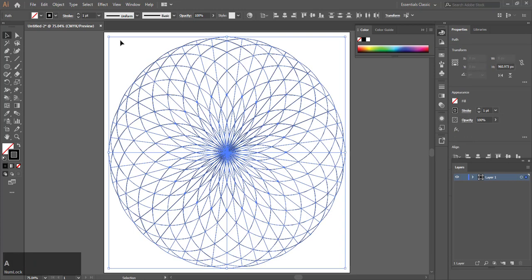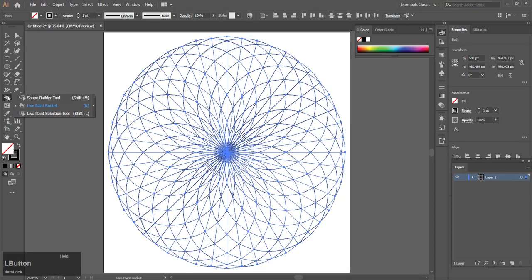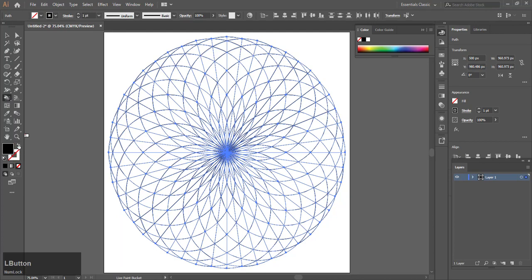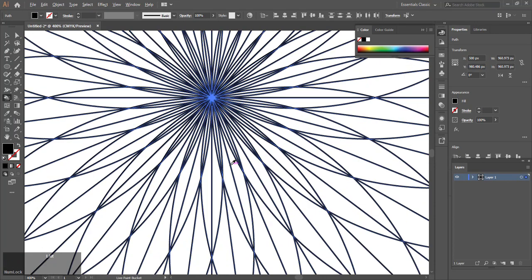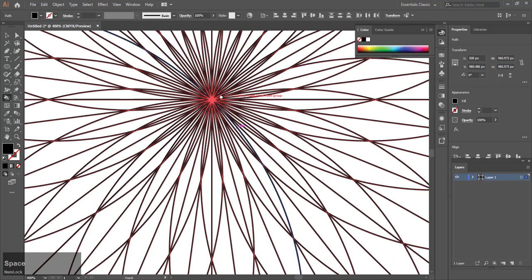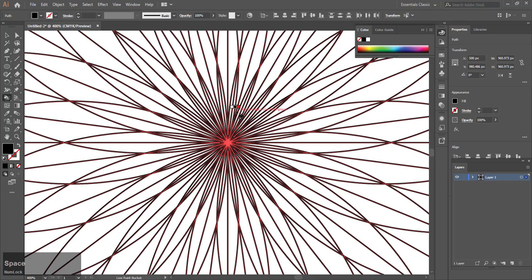That's basically your design. Now select everything and hit the paint bucket tool. Make sure your fill is black. Zoom in close and start clicking.